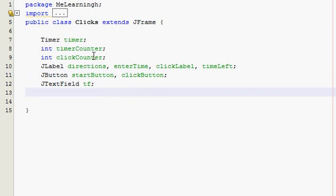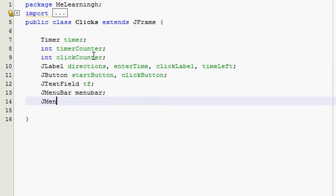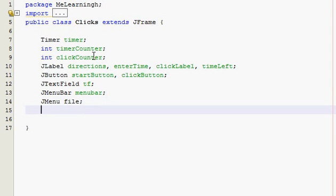And a menu bar, and it's going to have two functions on it: a reset and an exit. So menu bar, with reset and just exit.